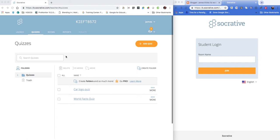On the left-hand side, we've got the teacher view. I'm going to show you how to create a quiz, and then later on we'll show you how the students access that quiz and how they can respond.